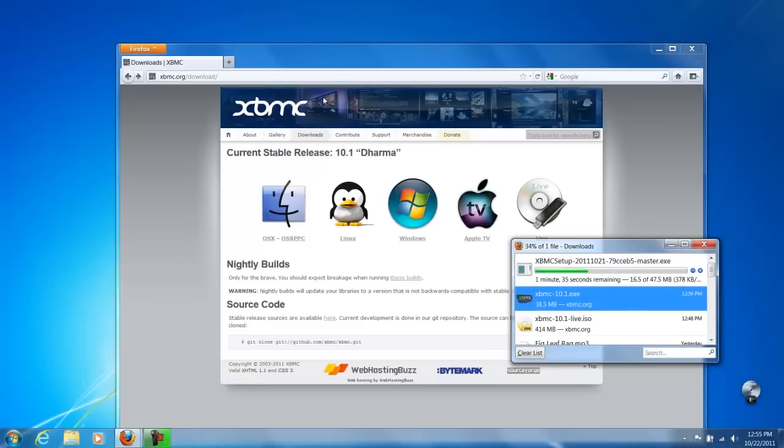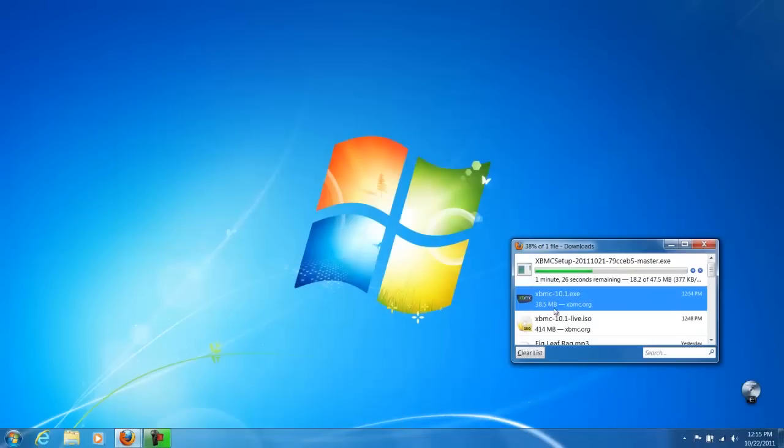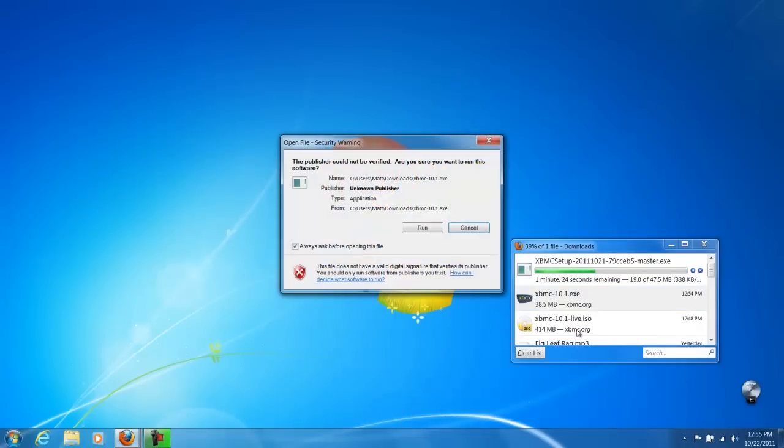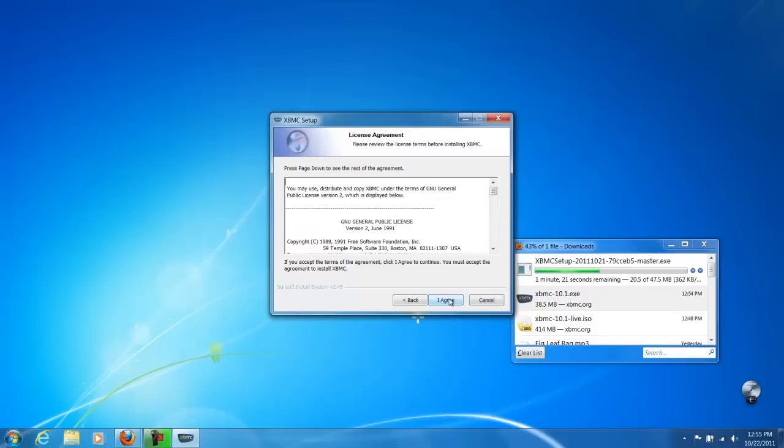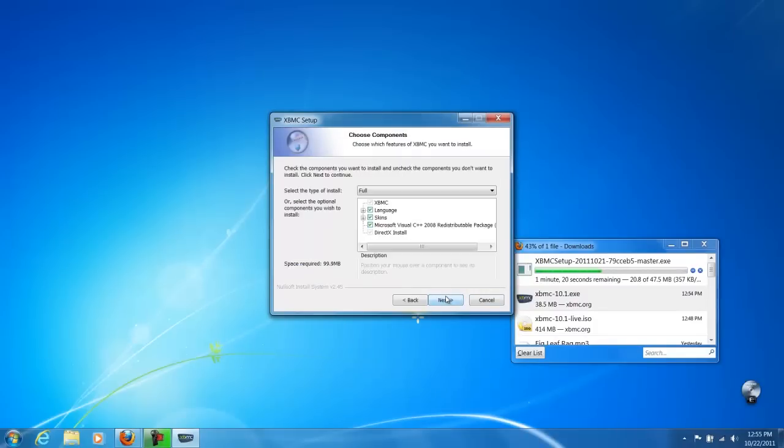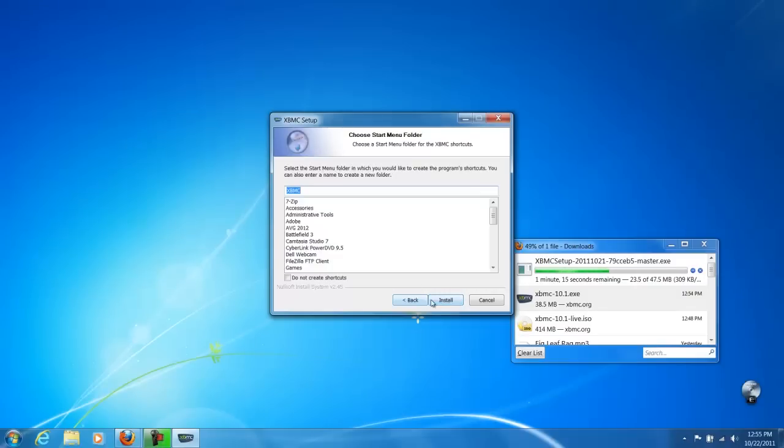Alright, so our XBMC download is completed. We're going to open it up. We got a little setup wizard. Get to pick where you want it. This is my laptop so all I got is a C drive.